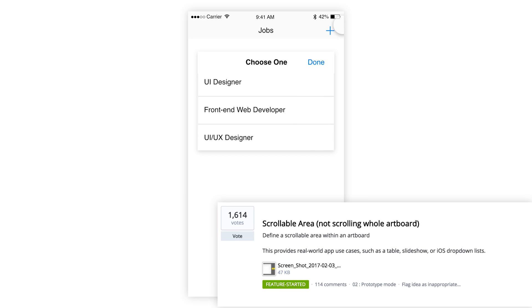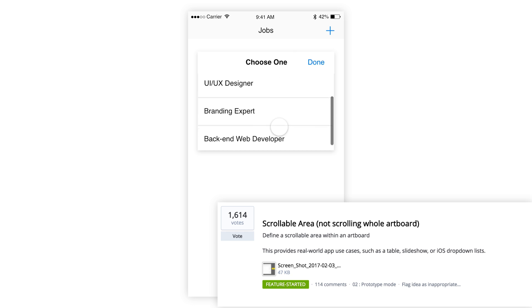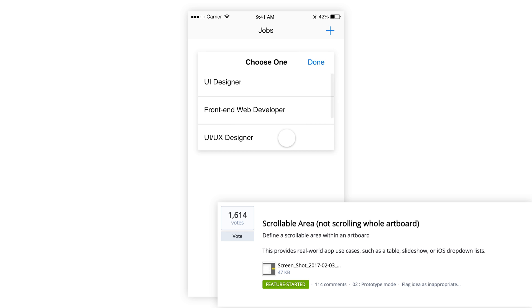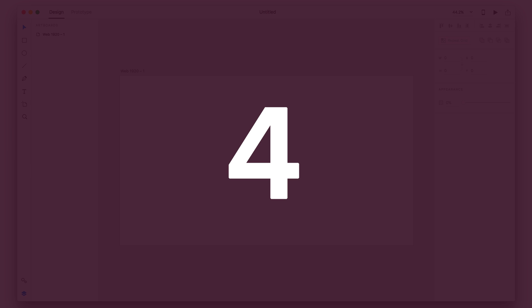So that would allow us to create things like drop down menus and tables and slideshows. And it would be a really cool feature to have in Adobe XD and it would allow us a lot of real world application. I'm super excited about this one. And Adobe has stated that they've already started working on this feature.